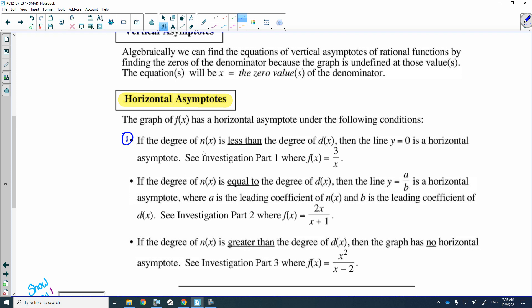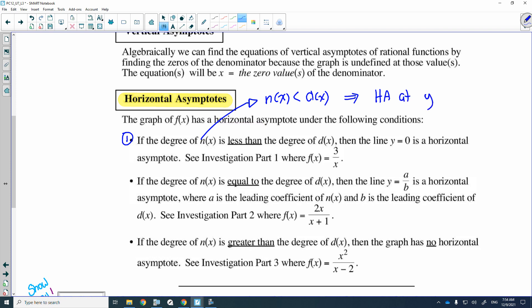Case one: if the degree of n(x) — the numerator — is less than the degree of d(x), the denominator, there is going to be a horizontal asymptote at the line y is equal to zero. Let me give you an example.